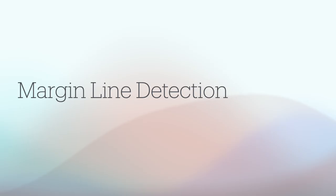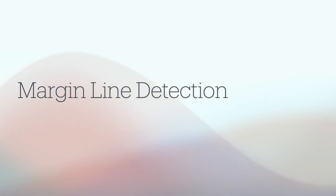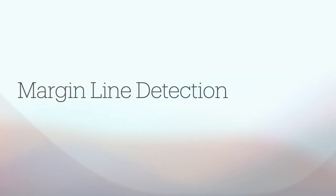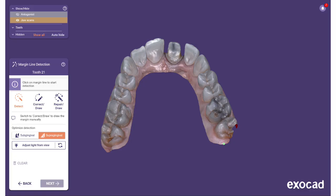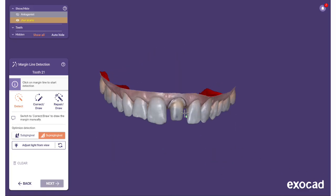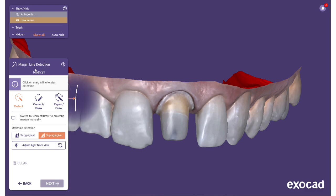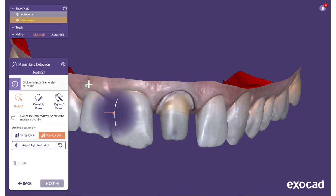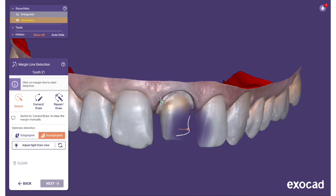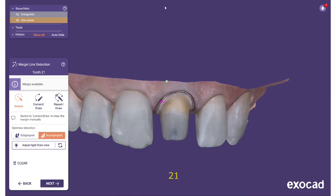The first step in the construction is the preparation margin detection. In most cases, the wizard will prompt you to define the margin line for specific tools. As you move the mouse over the scan data, a bubble will appear showing you a sectional 2D view of the area below the mouse pointer.